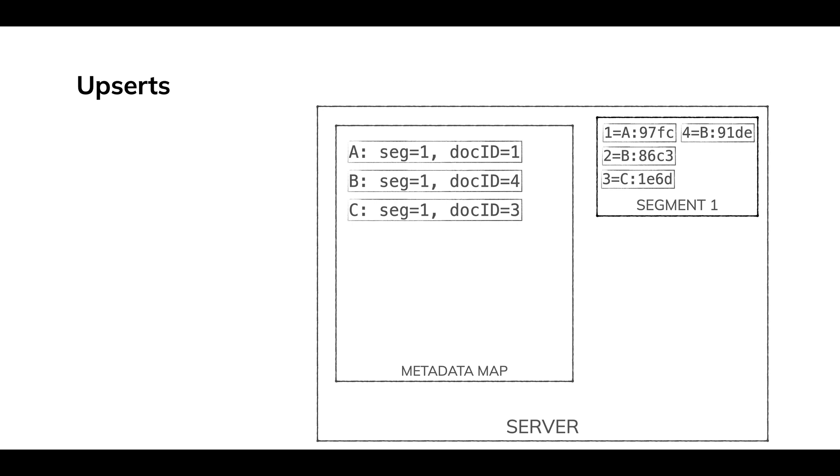So now key B, primary key B, still segment one, but it's doc ID four. It's the new version of B. So the metadata map does this.